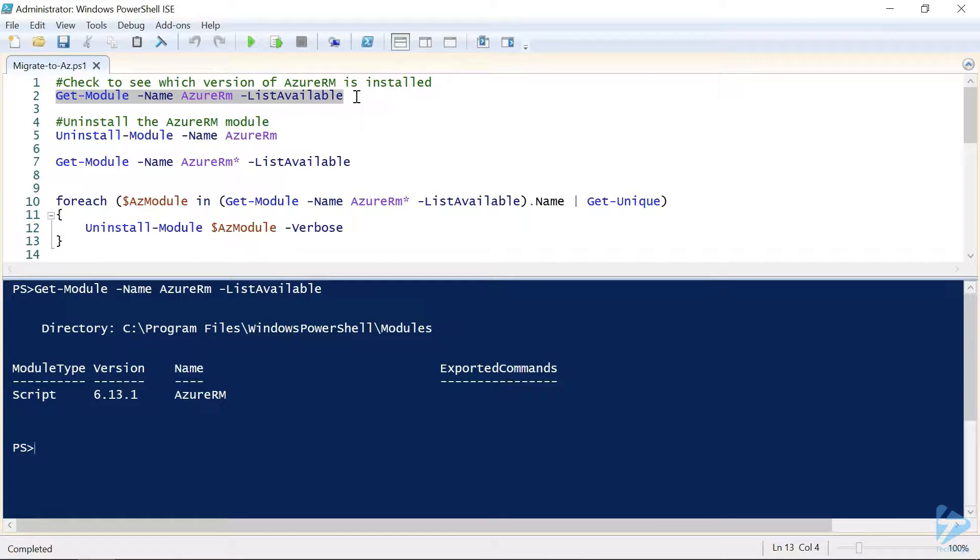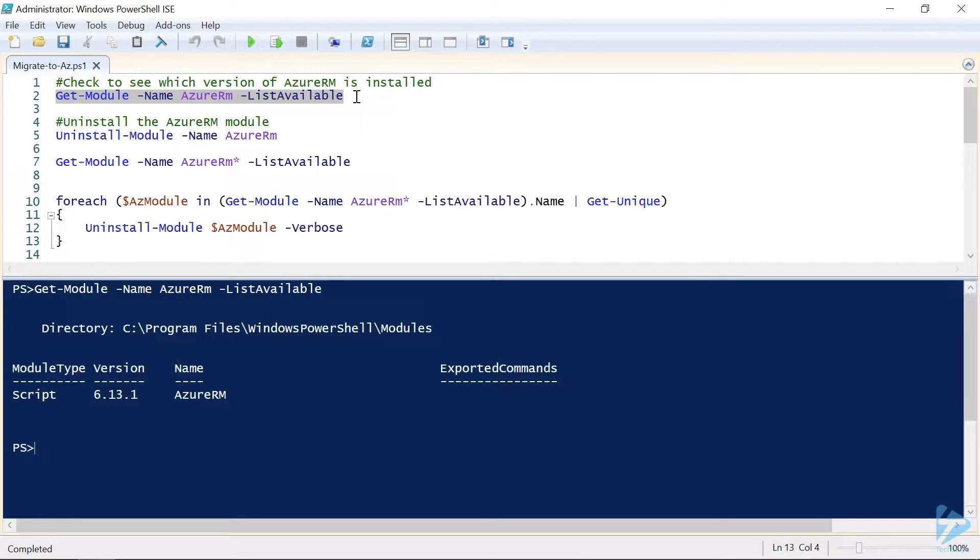Now an important note is to ensure that all of your current scripts have been tested on the latest version 6.13.1 so that you can easily migrate your scripts to the newer AZ module.